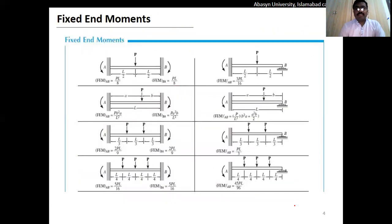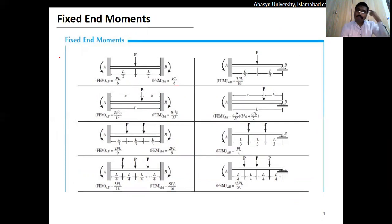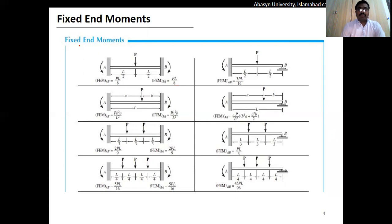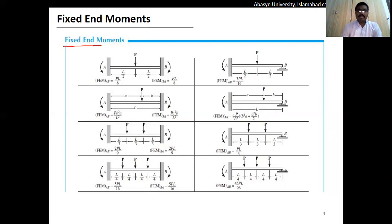Finally, compute the member end shears, then support reactions, and the SFDs and BMDs of the structures. For fixed end moments, we use the fixed end moment tables given in the inside back cover of the RC's table book. I have also uploaded these on the course webpage of the university so you can access the moment tables from there.